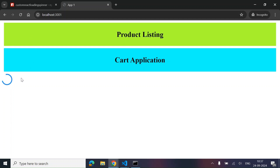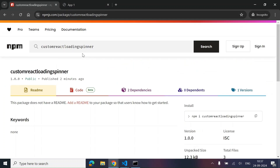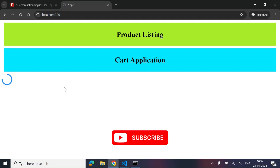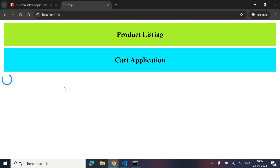As you can see, we have successfully created, published, and tested a React npm package, and it's working fine. That's it for this video — I hope you learned something new. If yes, don't forget to like and subscribe, and do drop a small lovely comment. Thank you for watching!